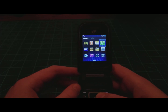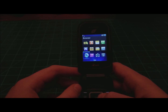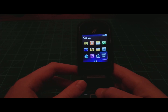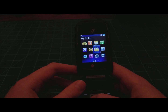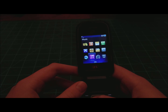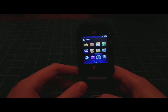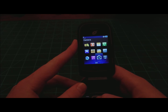Messages, recent calls, games and apps, email, my folder, tools, browser, music, camera, settings. Now I can only access my folder, tools, music, camera, and settings. First up, let's check out the camera.